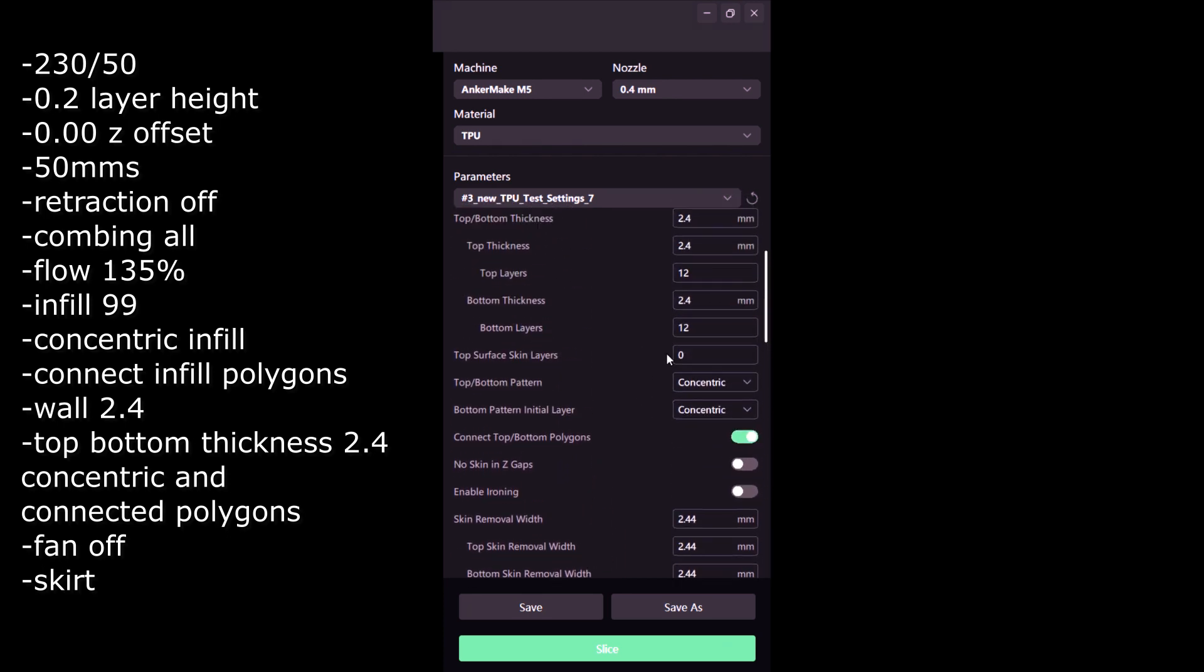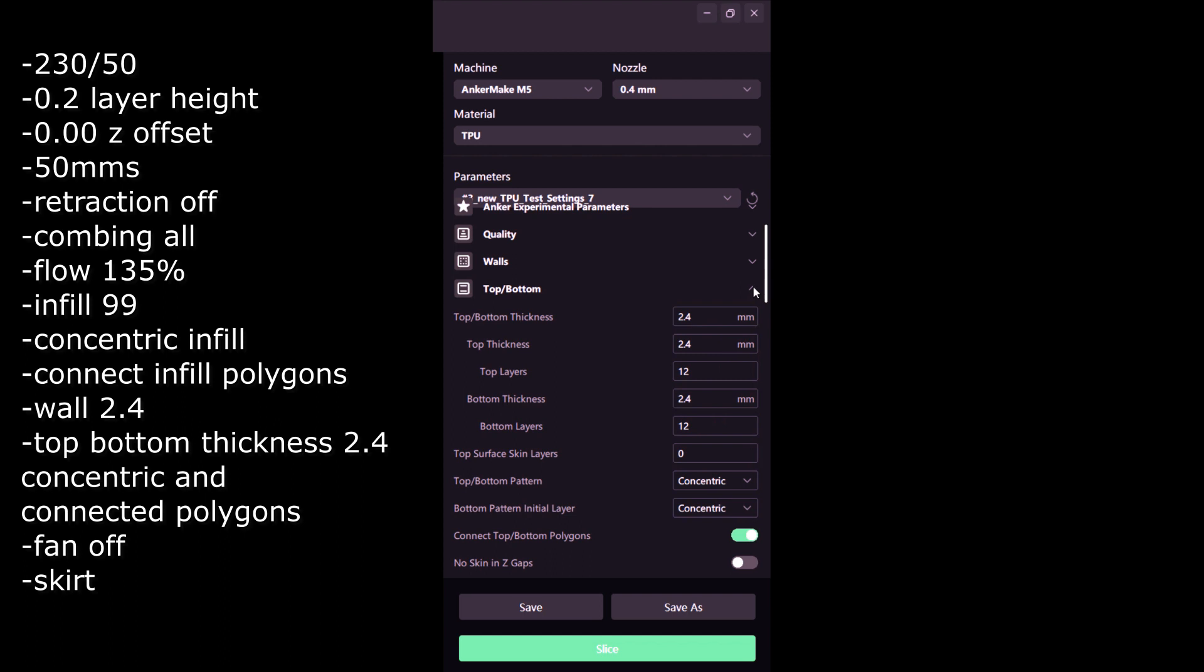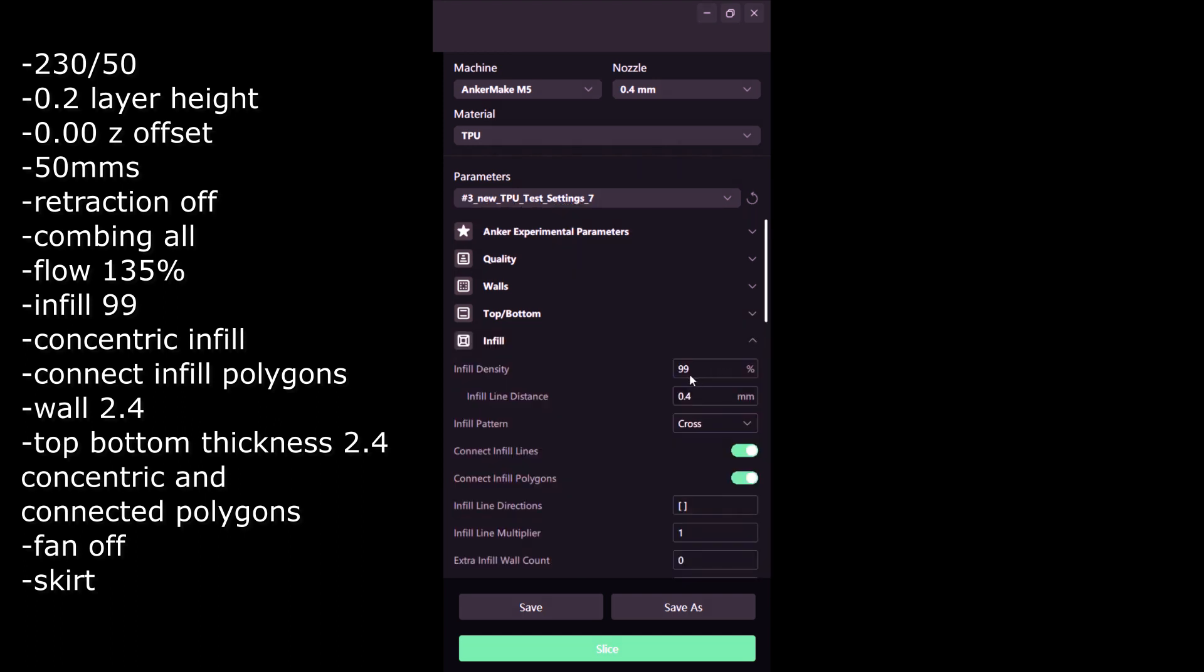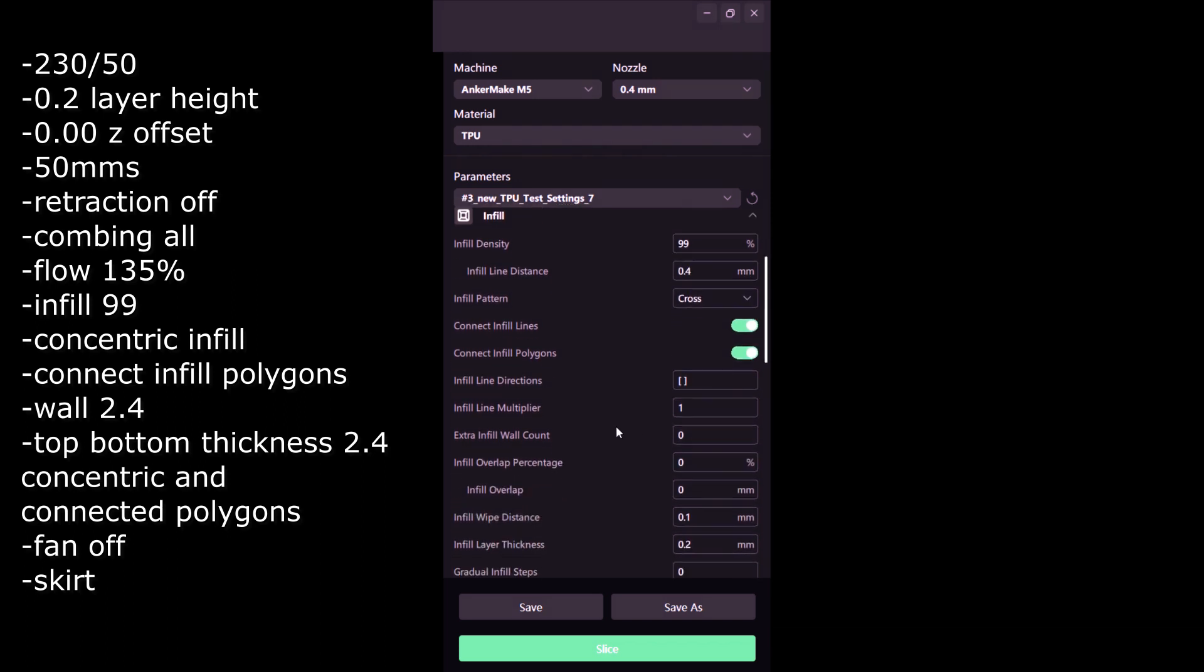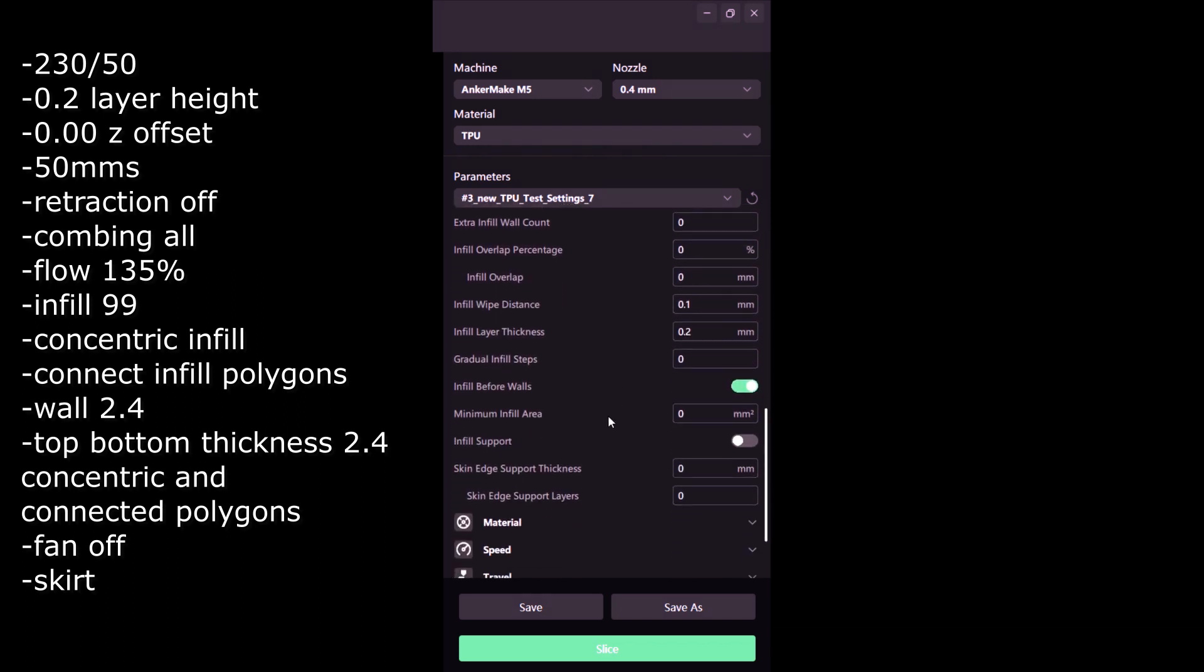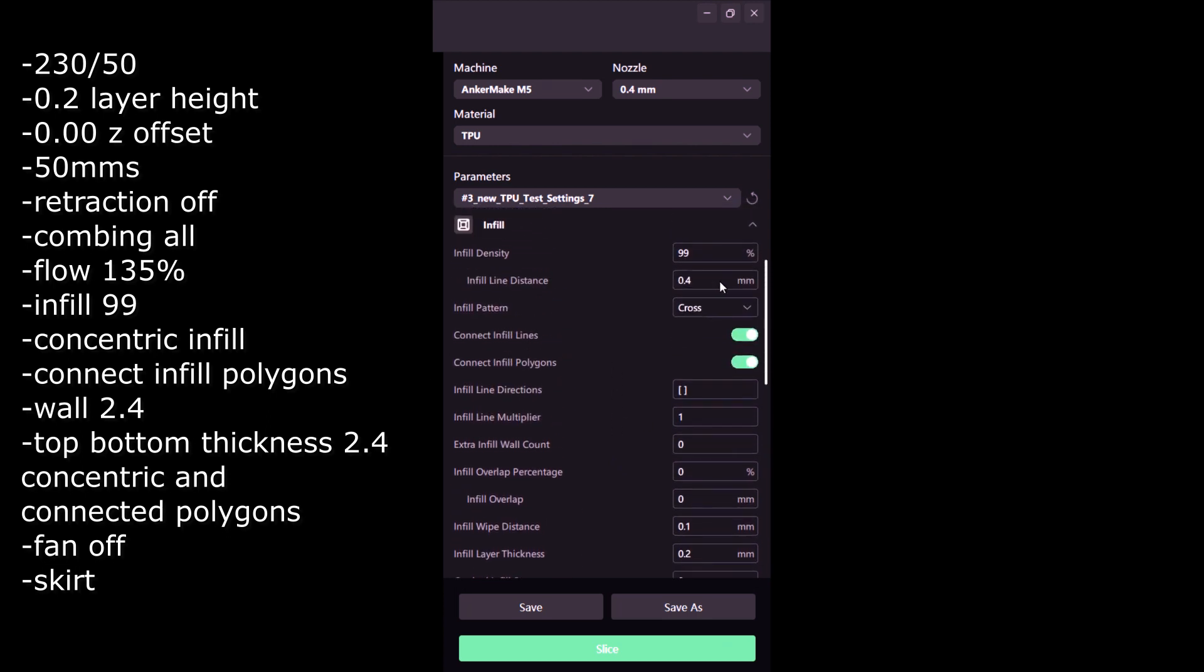The infill I experimented with quite a bit and what worked best for me was 99% infill density with the cross pattern, connected infill lines, connect infill polygons, as well as infill before walls.